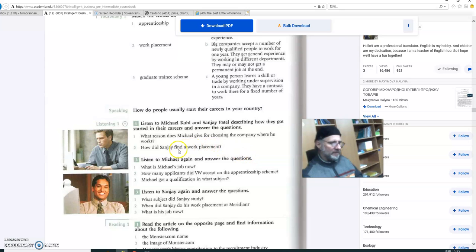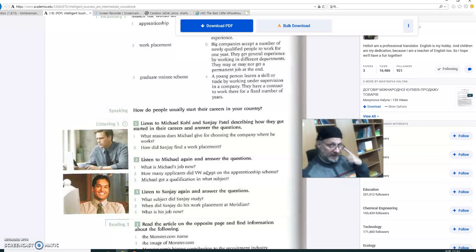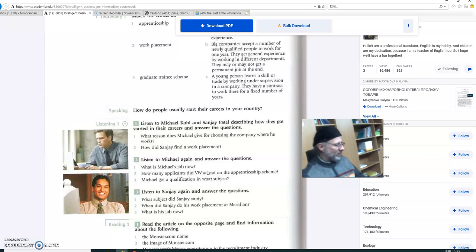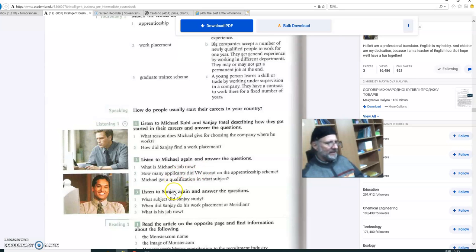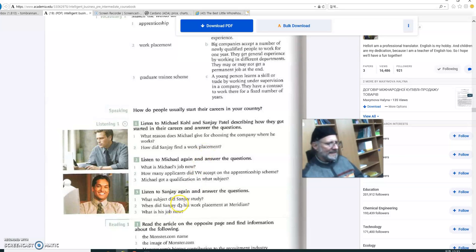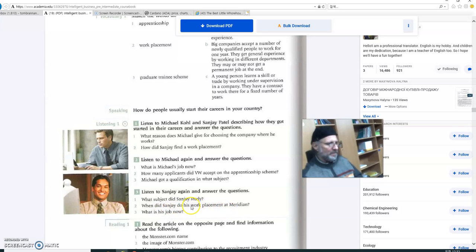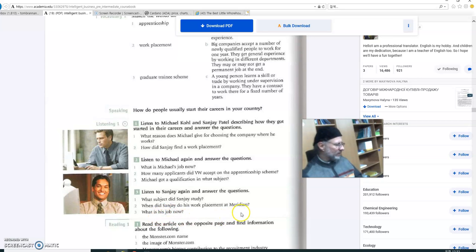Okay, so you may not be able to answer those questions on the first listen. But that's okay, because you can go to page 168 and read it on your own. Read it and see if you can answer those questions. Let's listen to Sanjay. How did Sanjay find a work placement? What subject did Sanjay study? When did Sanjay do his work placement at Meridian? What is his job now?